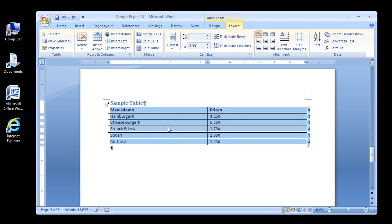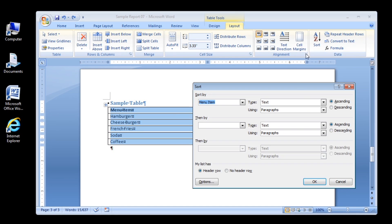Step 3. In the Data group, click the Sort button. The Sort dialog box opens.